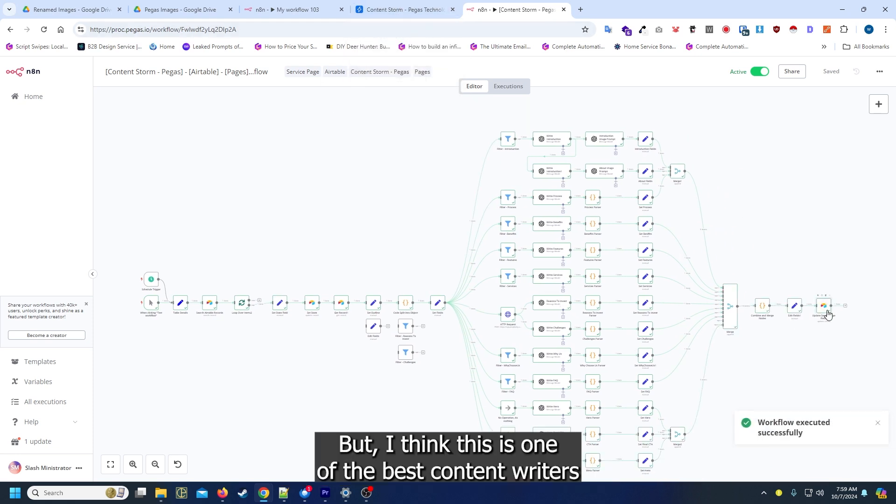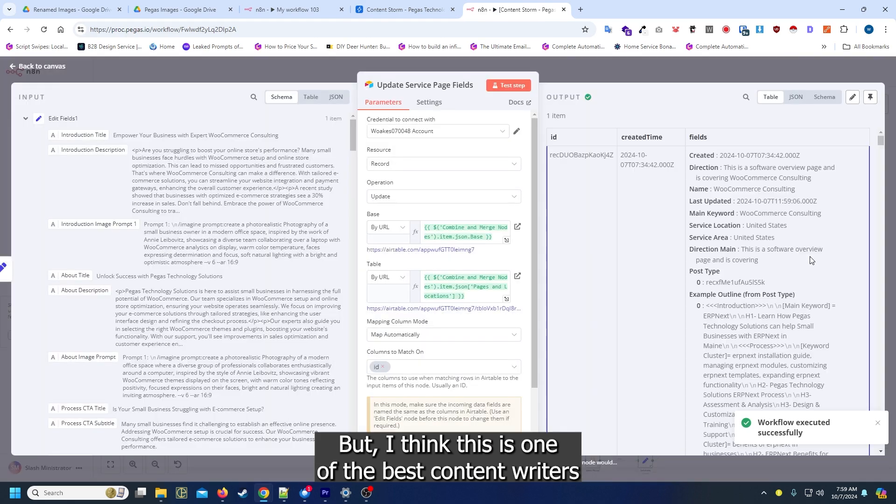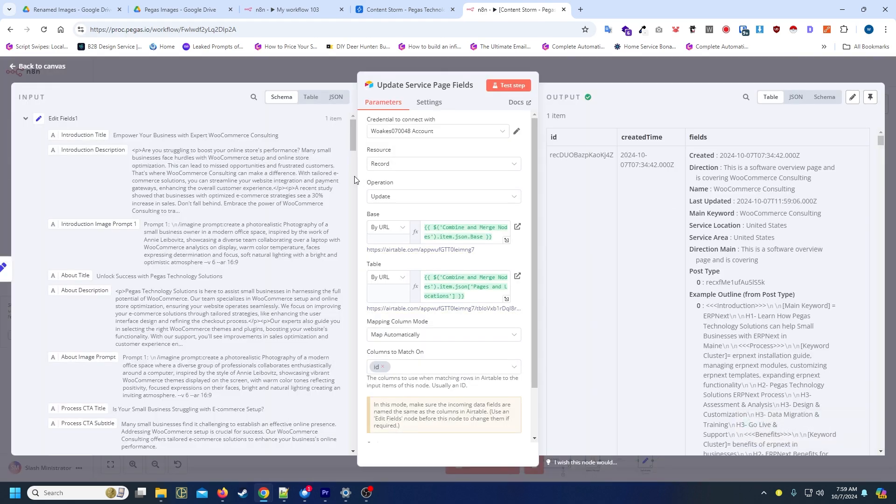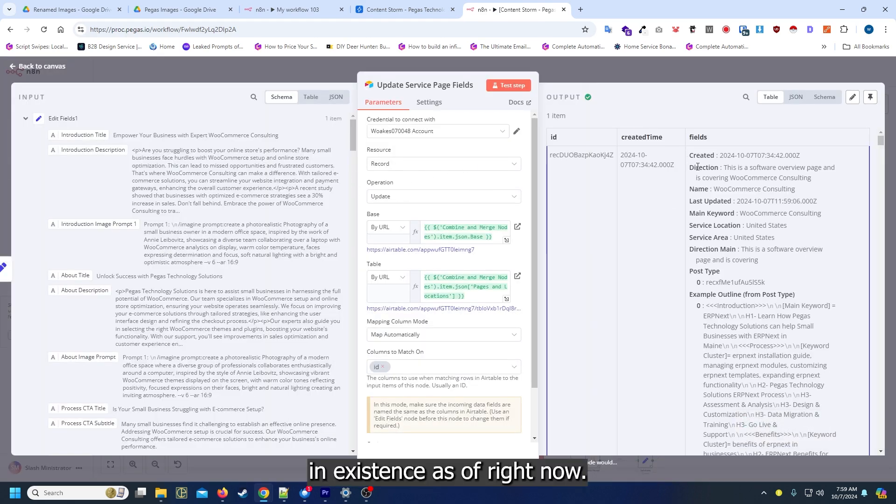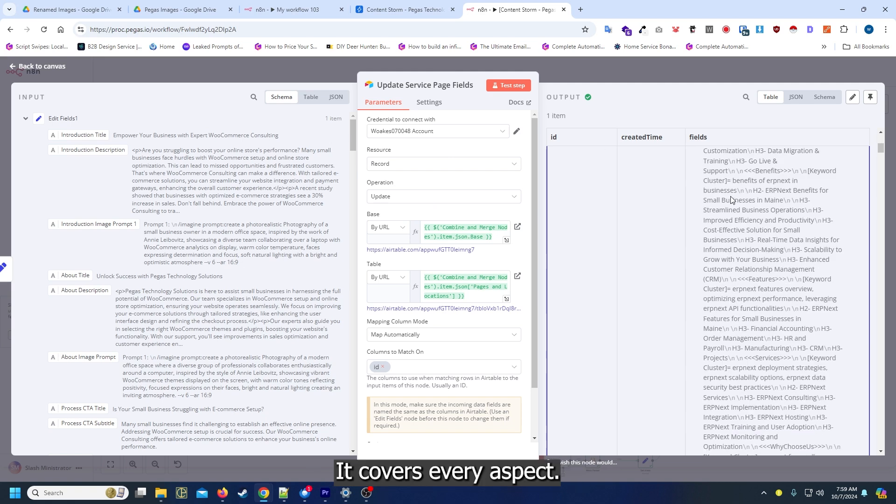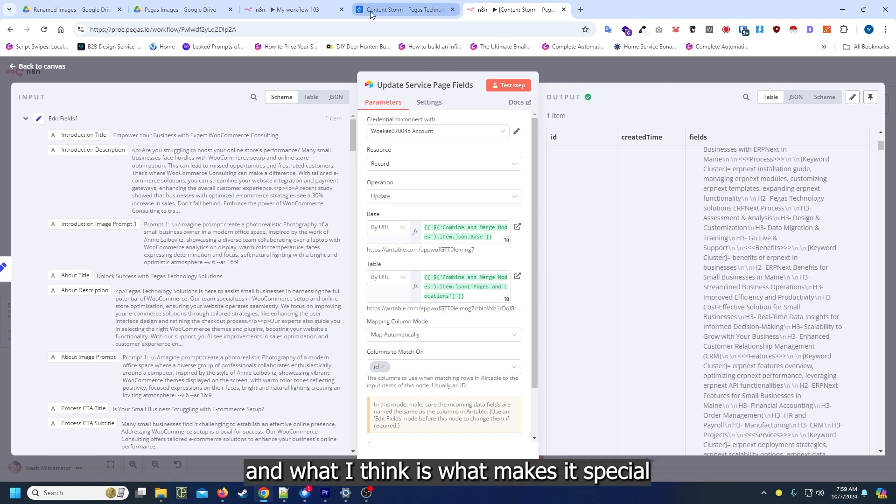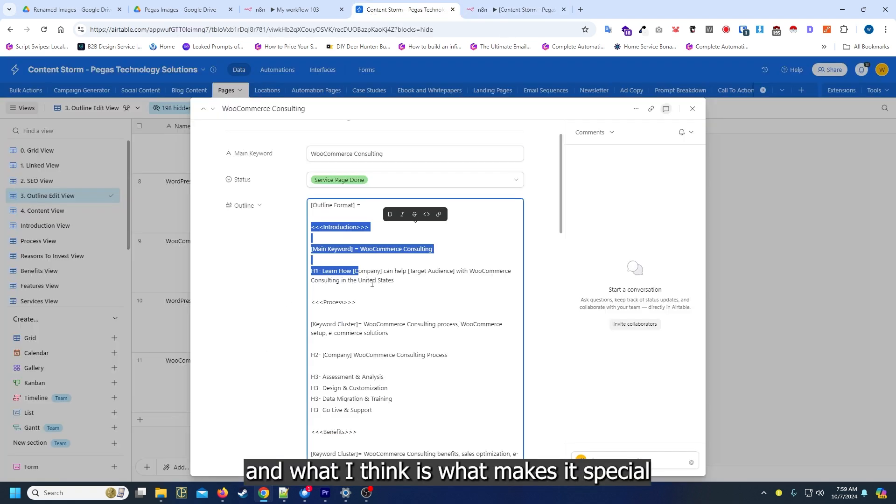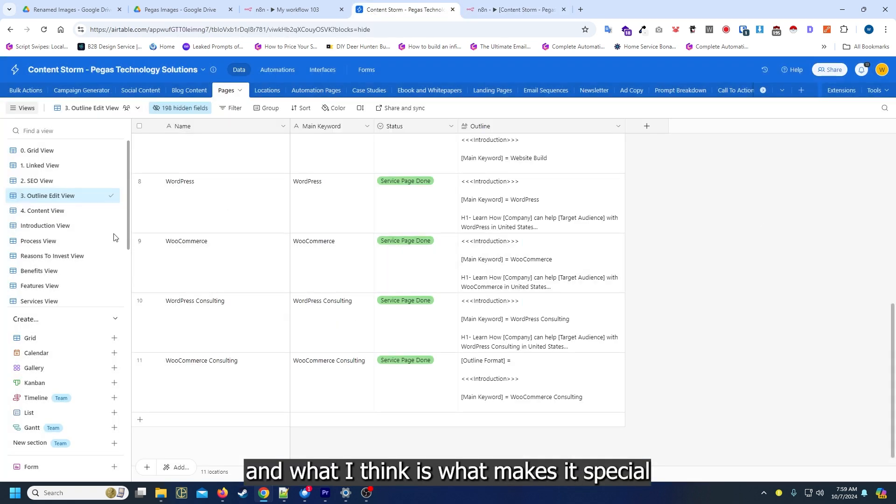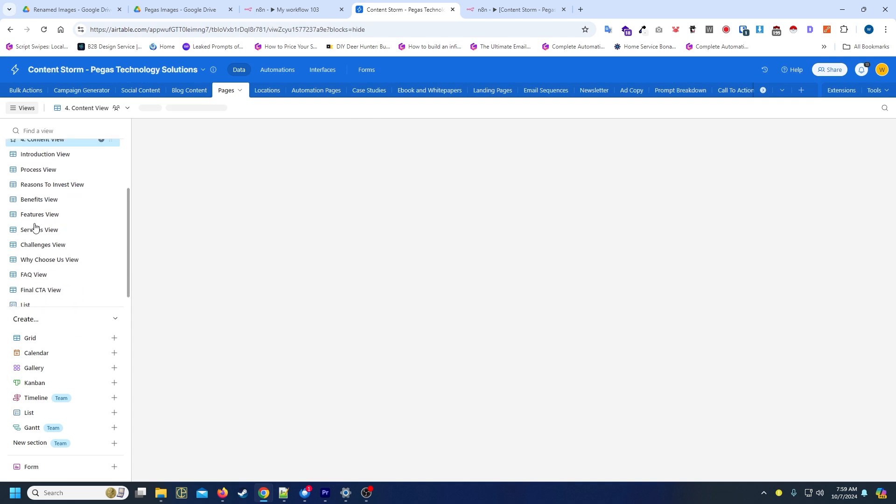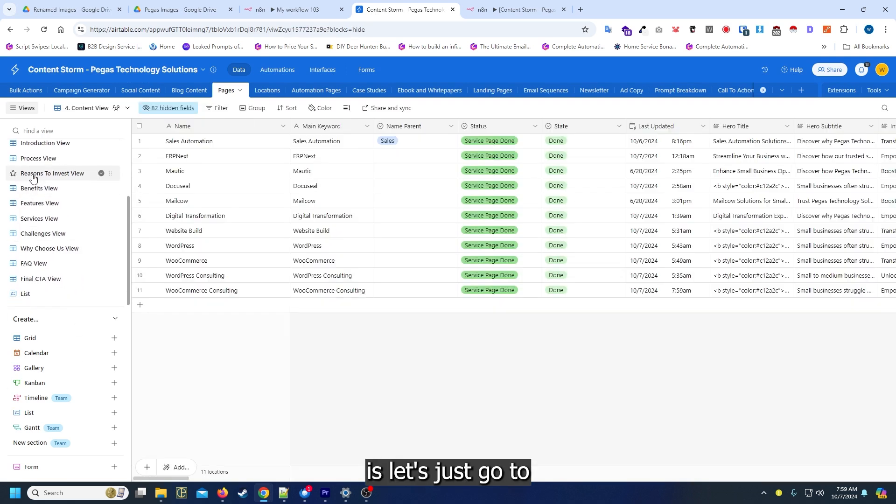Essentially when we're done it will eventually upload all that information for us. I think this is one of the best content writers in existence as of right now. It covers every aspect and what I think makes it special...